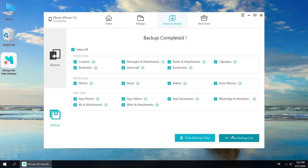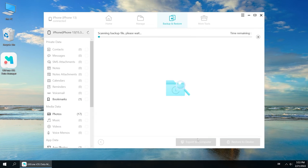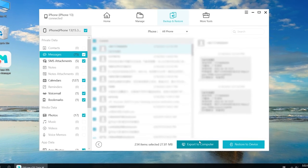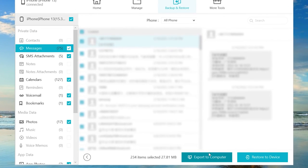That's it. Now you can view the backup on your computer. You can browse and transfer them to your iPhone anytime.